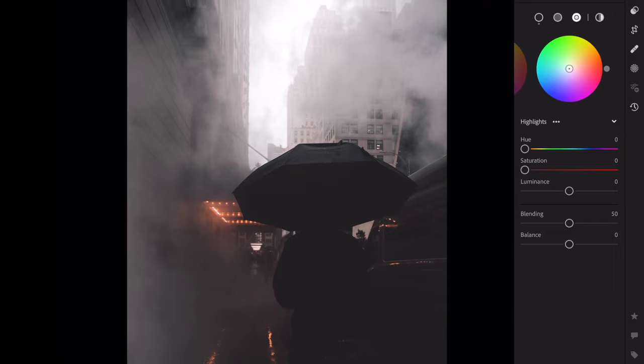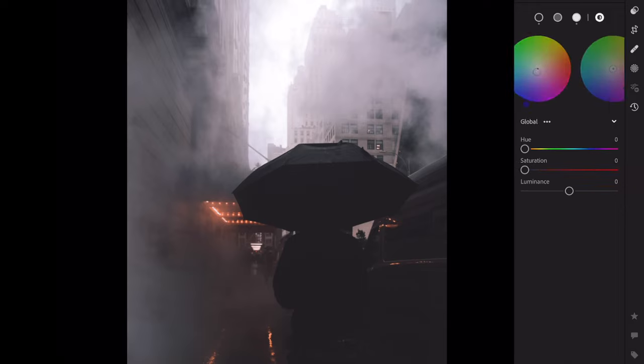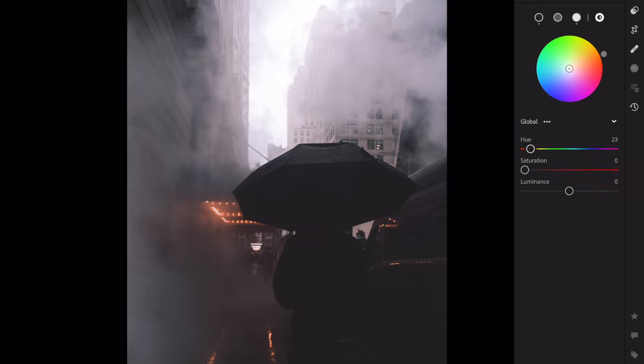Change the highlights. Hue plus 250, saturation plus 10. Blending plus 100. Edit global. Hue plus 100, saturation plus 35.